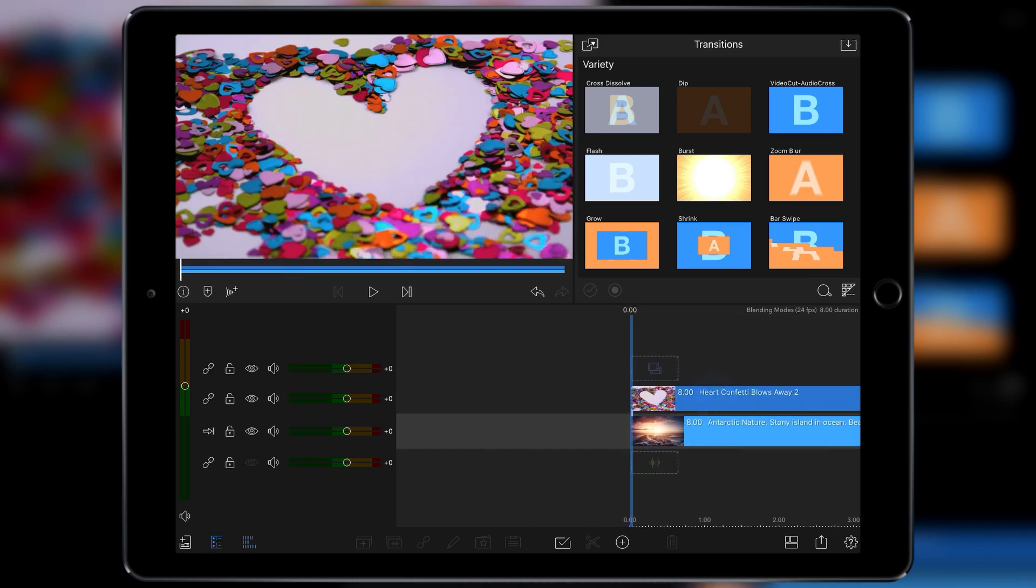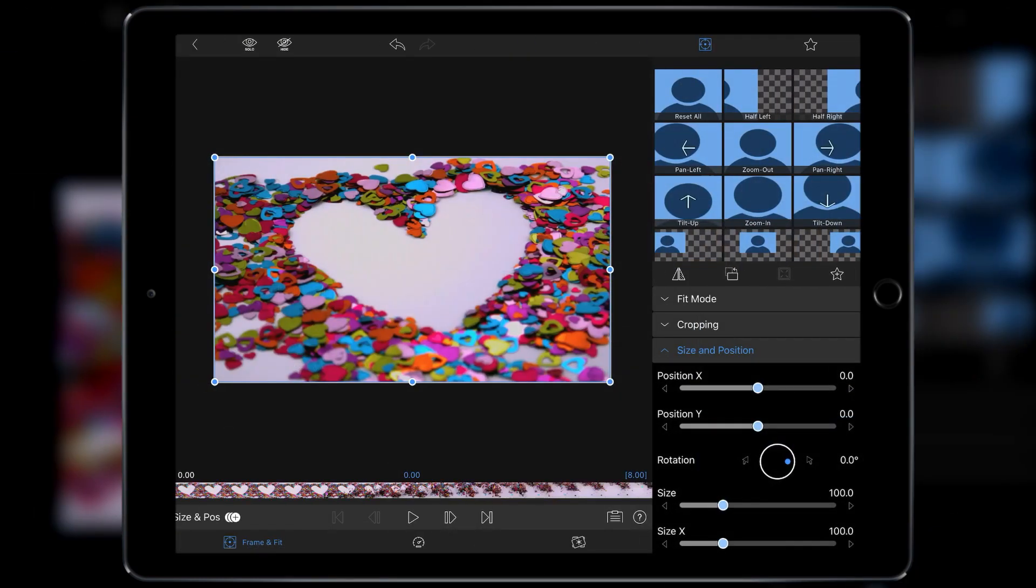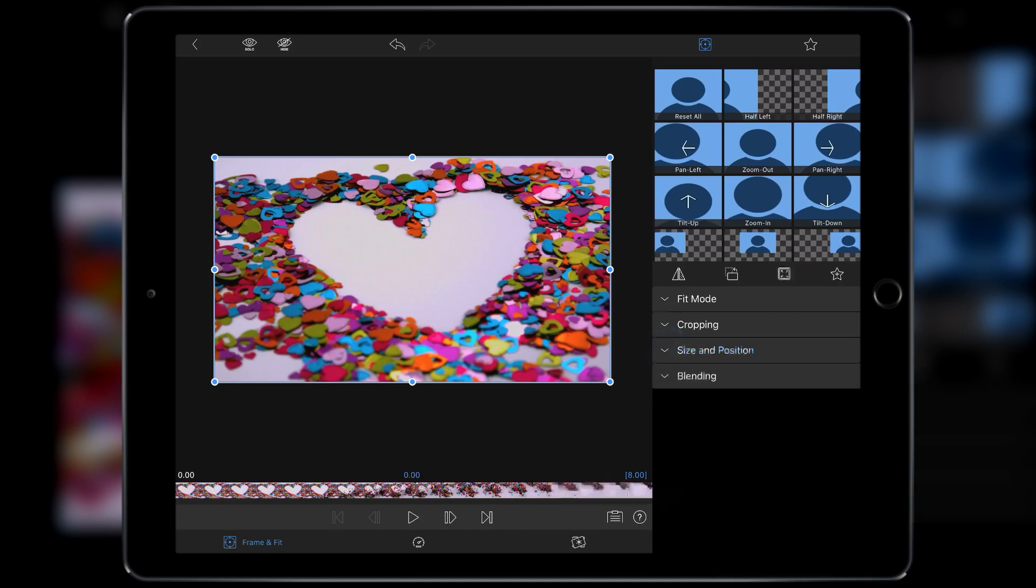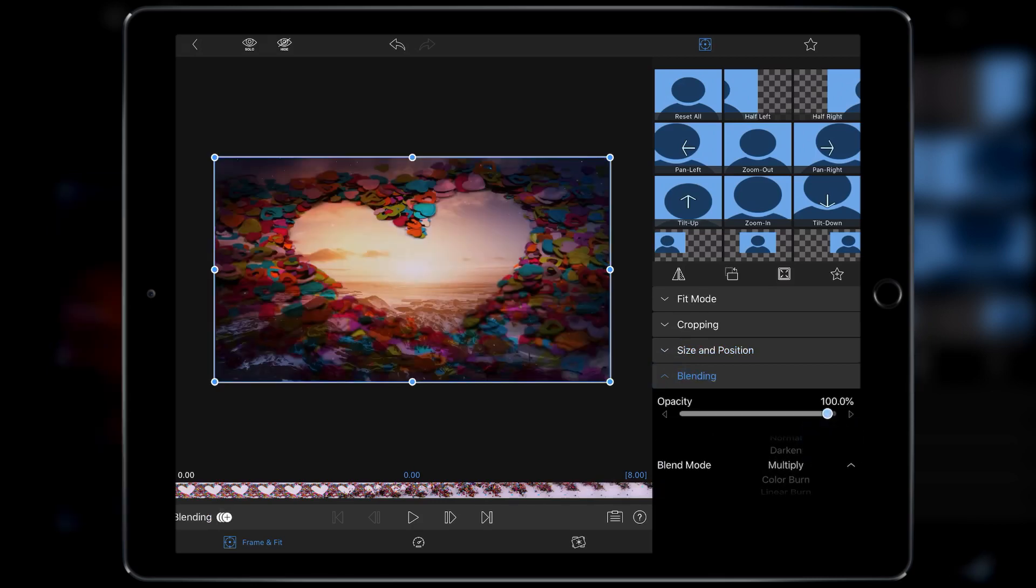So the first thing we're going to do is just double tap on our confetti layer. We're going to switch up size and position which reveals blending, and we're then going to change the blending mode to multiply. It does this and it darkens off and blends the two video layers in between each other.